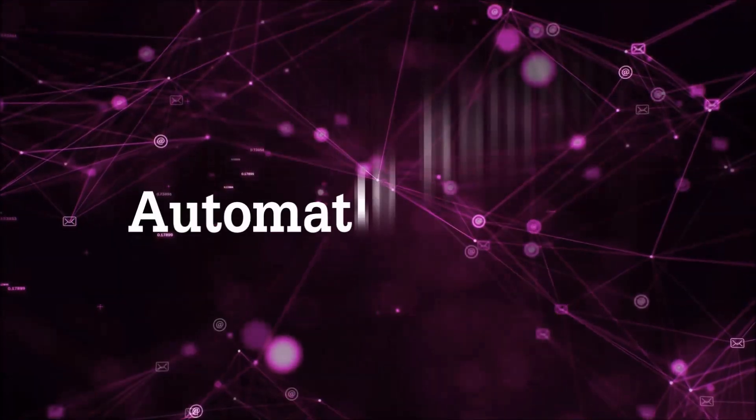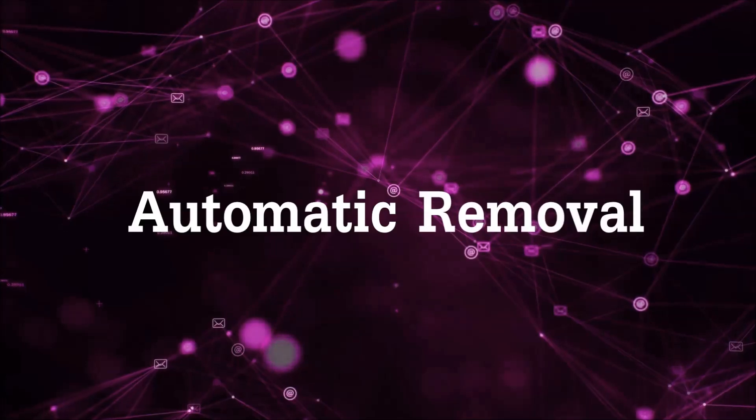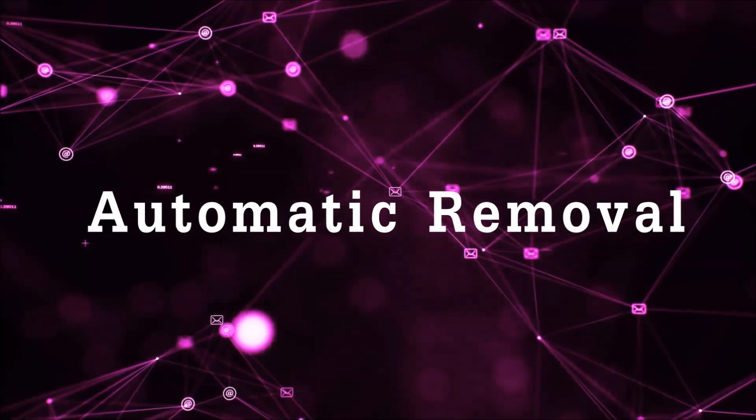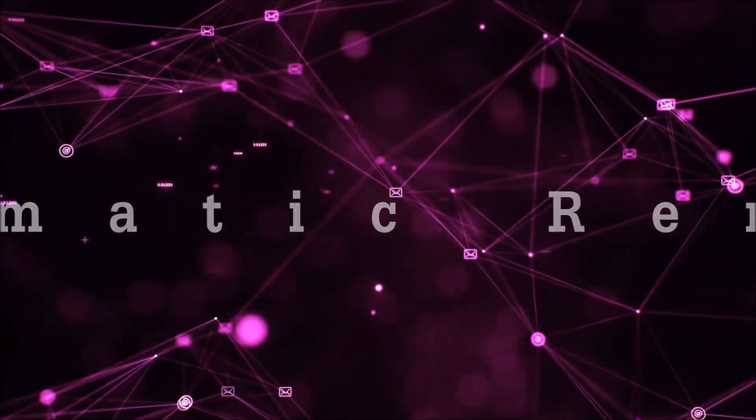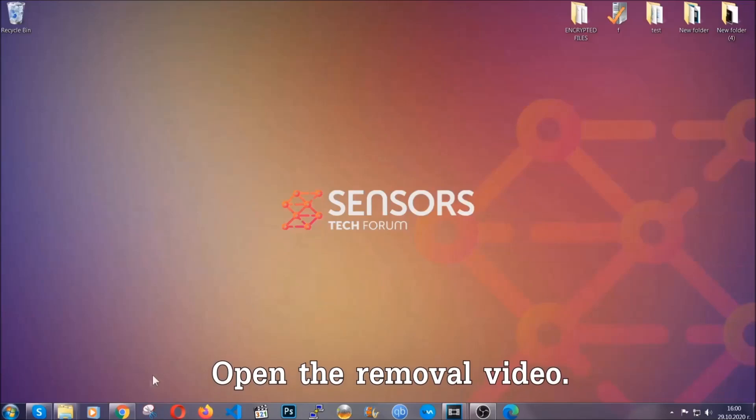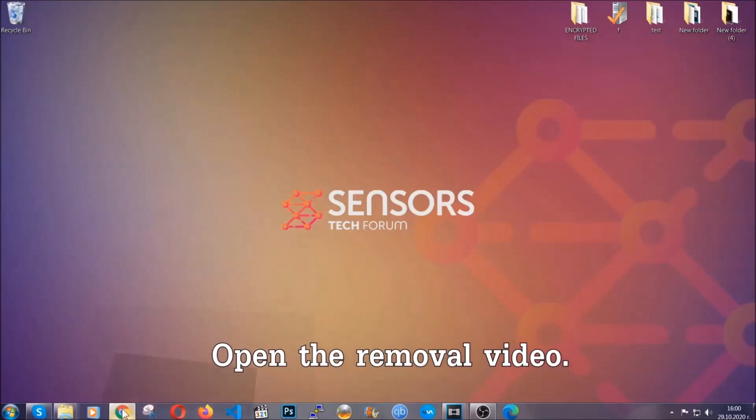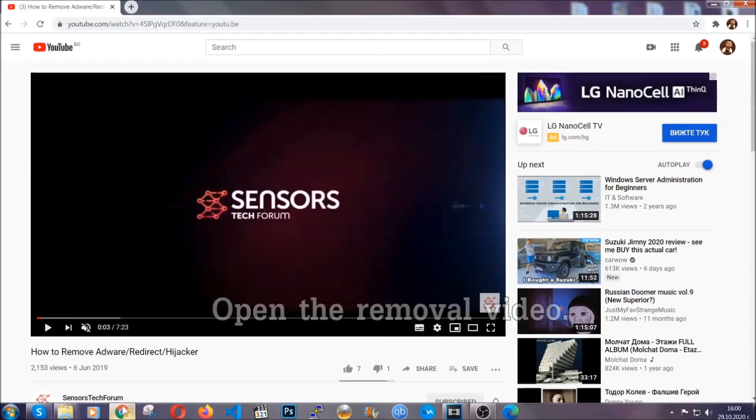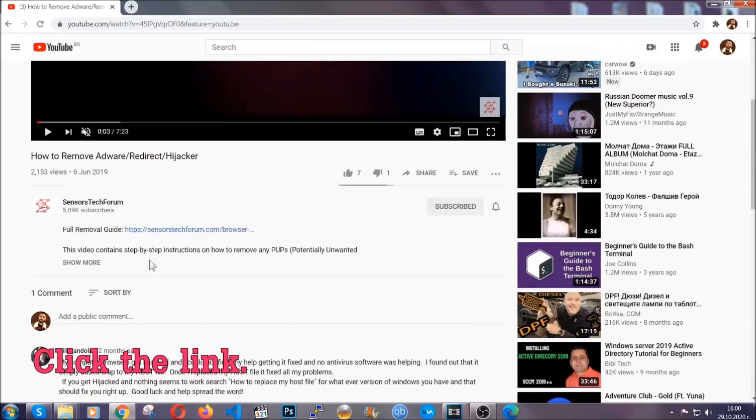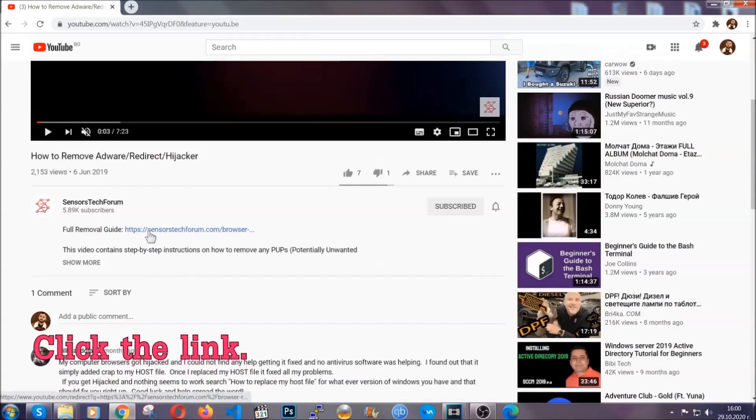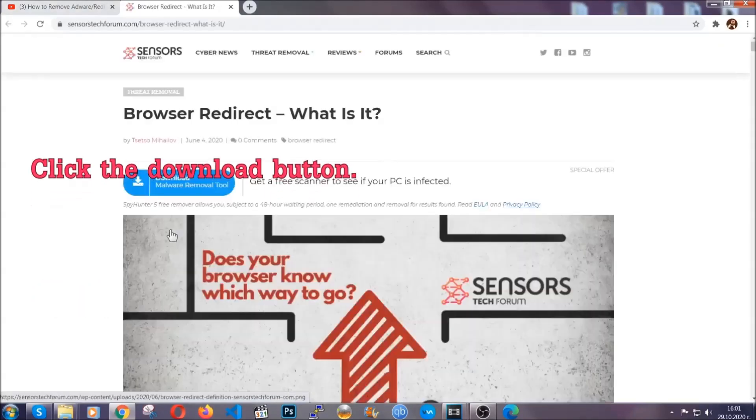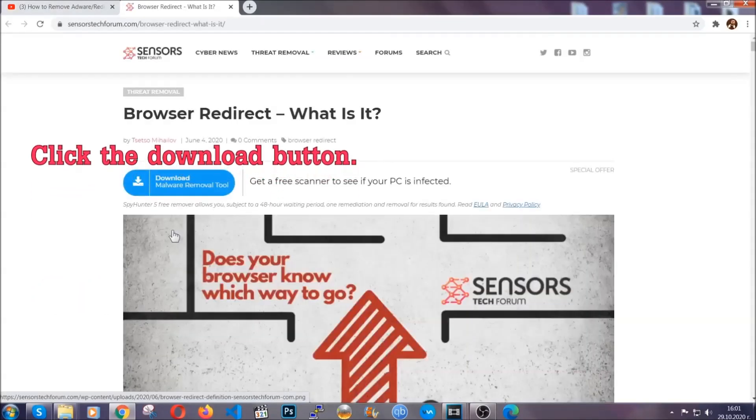Now for the automatic removal we're gonna use the help and power of an advanced anti-malware software. To download it open your video's description and click on the description link. It's gonna take you to our tailor-made removal guide for this specific threat.